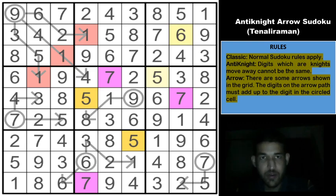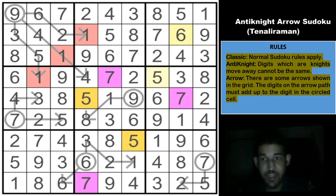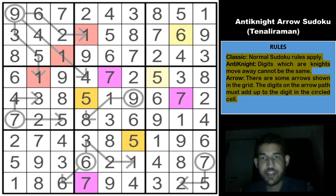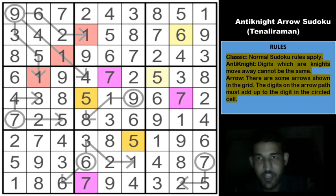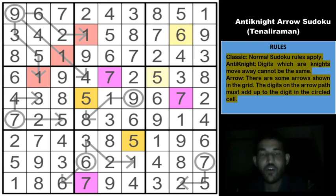And with that we have completed this tremendous sudoku! The start was really narrow — just this one arrow was driving the entire puzzle. It is a really stunning construction by Tenali Raman. I hope you guys enjoyed watching me solve it. Please let us know your thoughts and comments, and if you found any step better than what we did, we'd love to hear it. Hope to see you all soon — take care, bye!